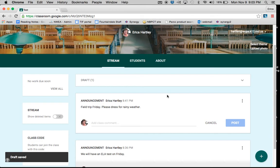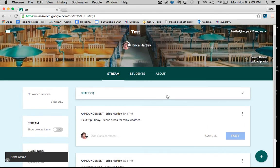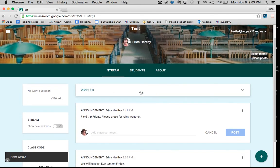Now, when I come into my Google Classroom, at the top, anything that I have saved as draft will be listed.